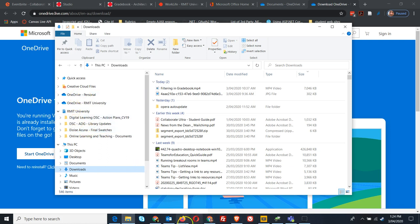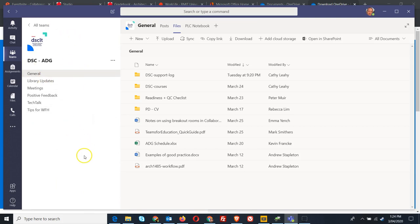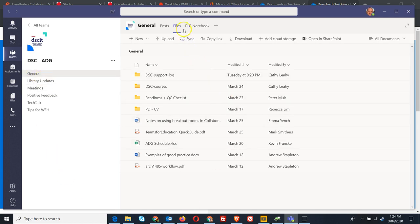I'll go to a team space. I'm in the My Workgroups team space, in the general channel, and I've clicked on files up here.